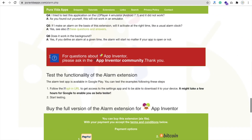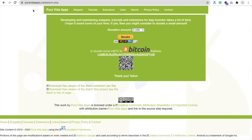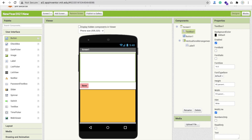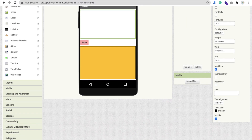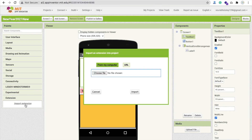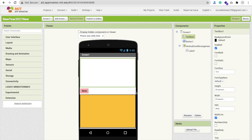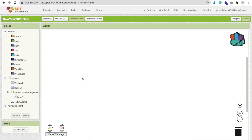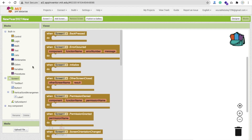Go to pureabita.com and download the alarm .aix extension file. I will give you the link in the description. Now go back to MIT App Inventor — I already have the file. Click on Extensions, click Import Extension, click Choose File, and import the extension file.